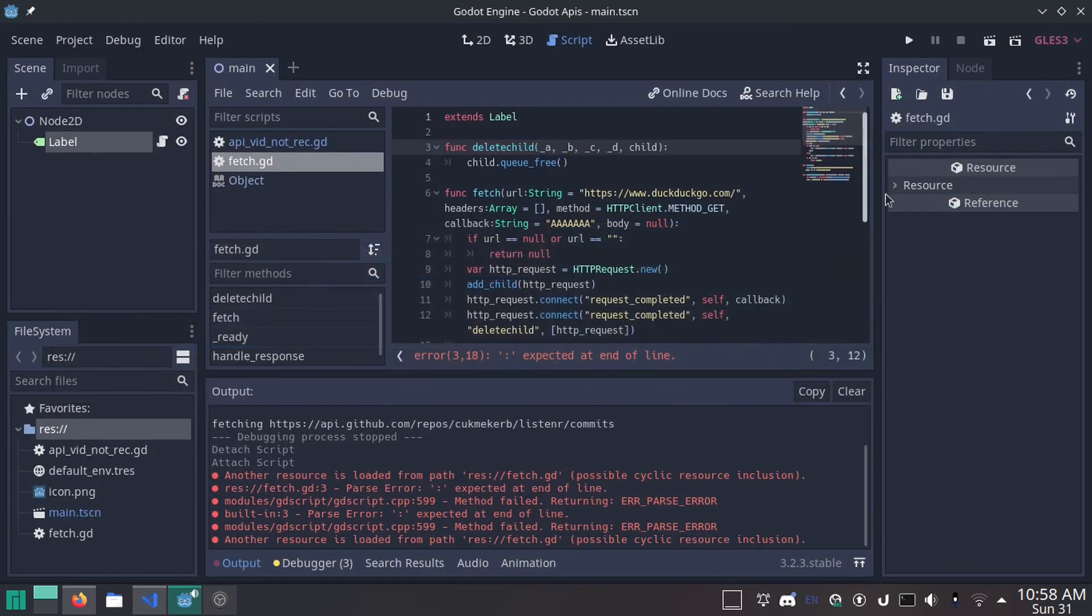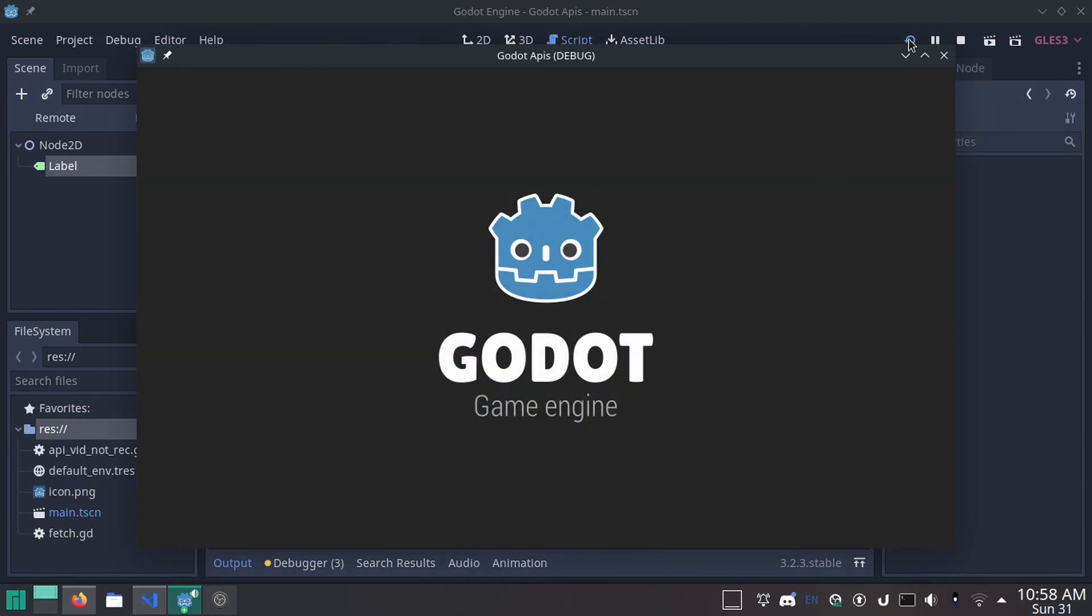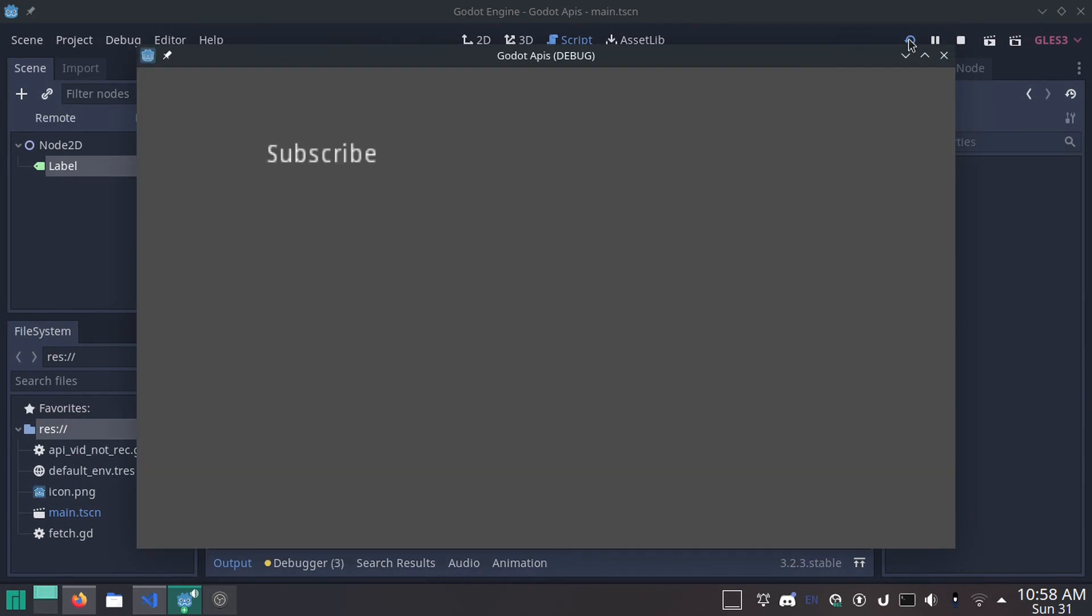Wait a second. And look at that. Subscribe to cook me curb. So, as you can see, this works great.